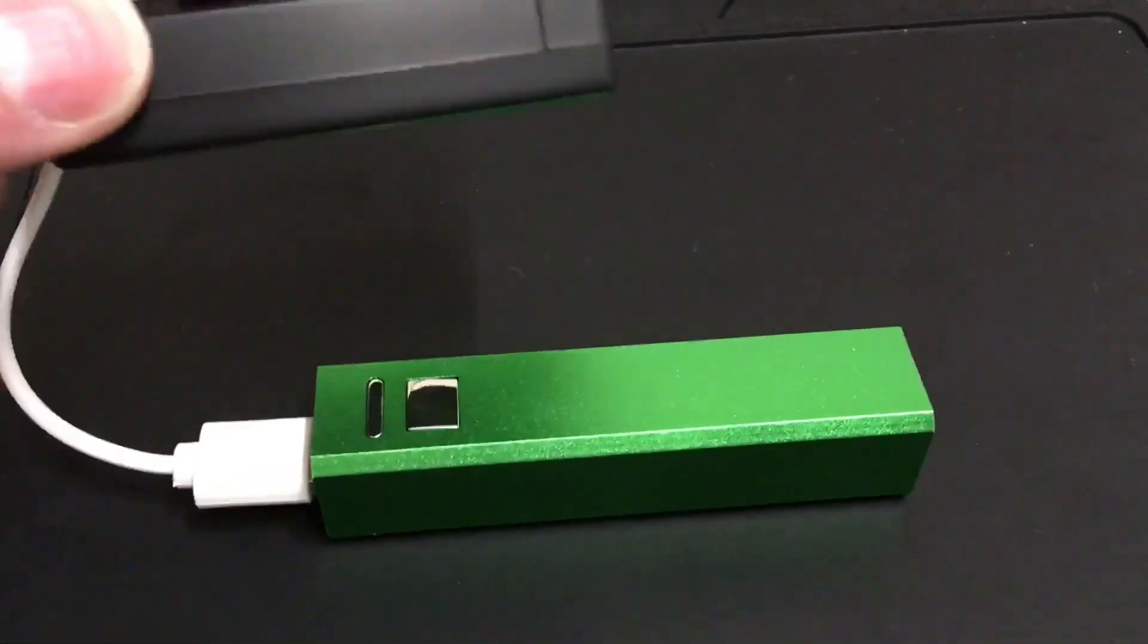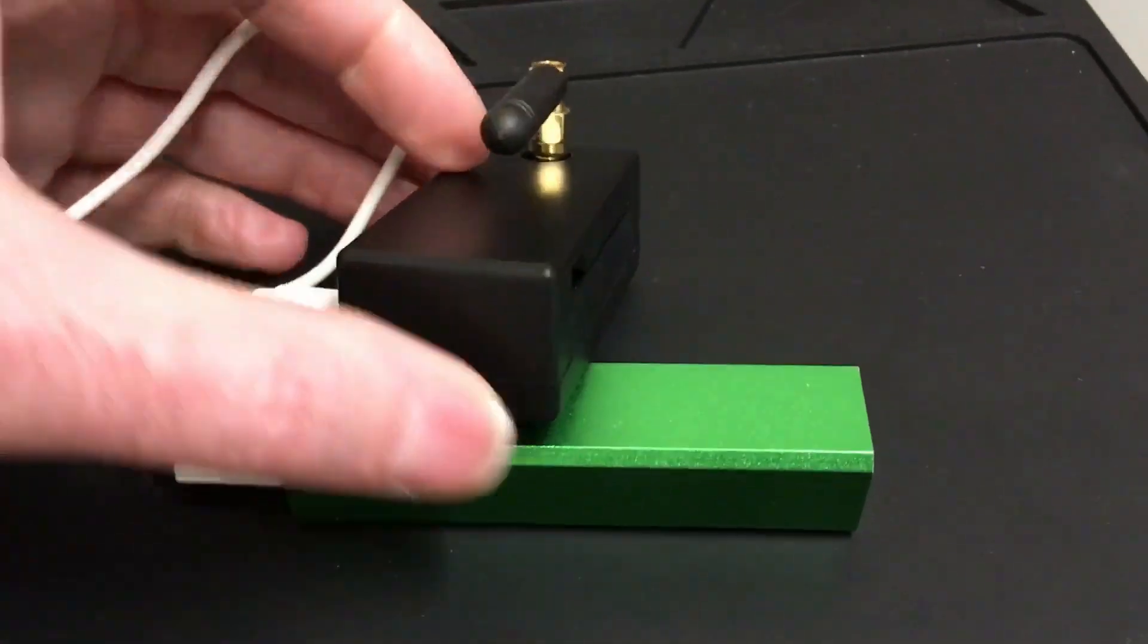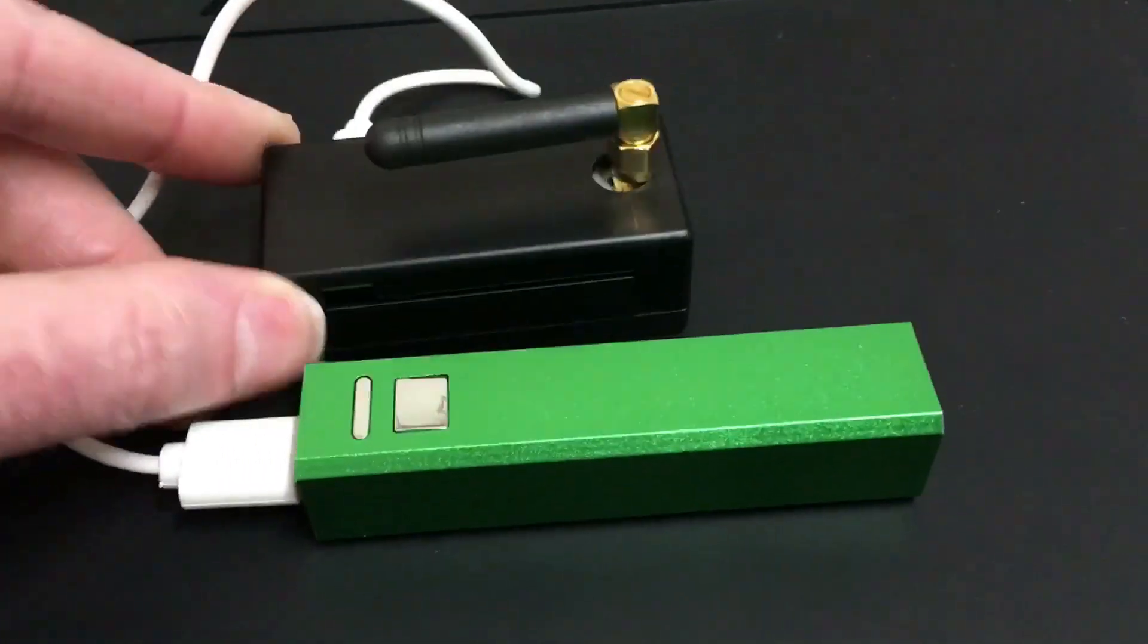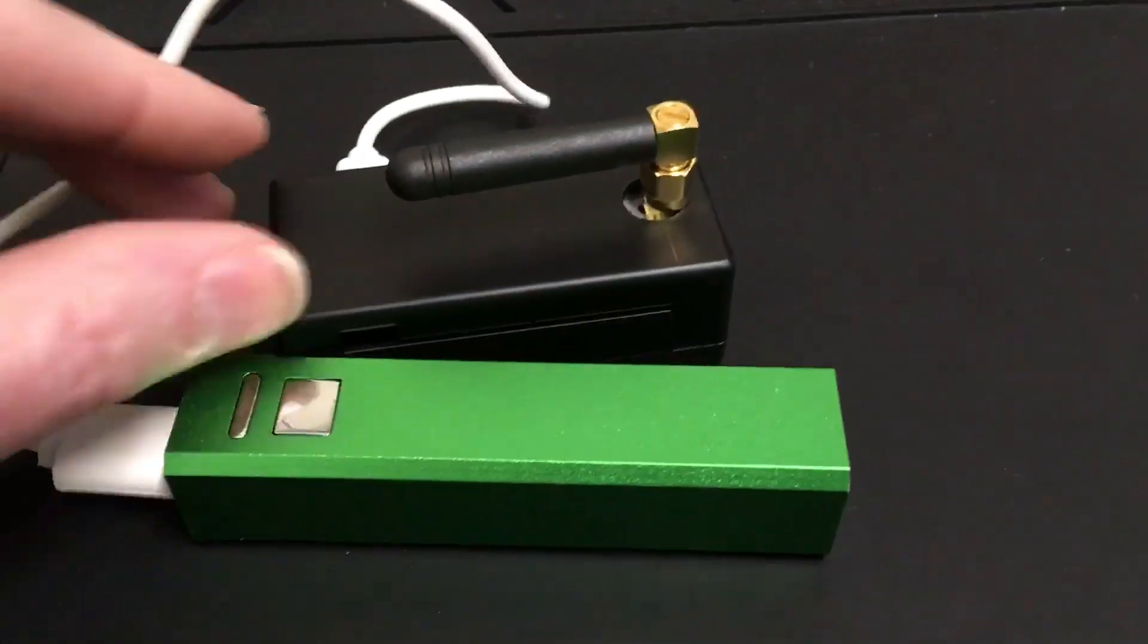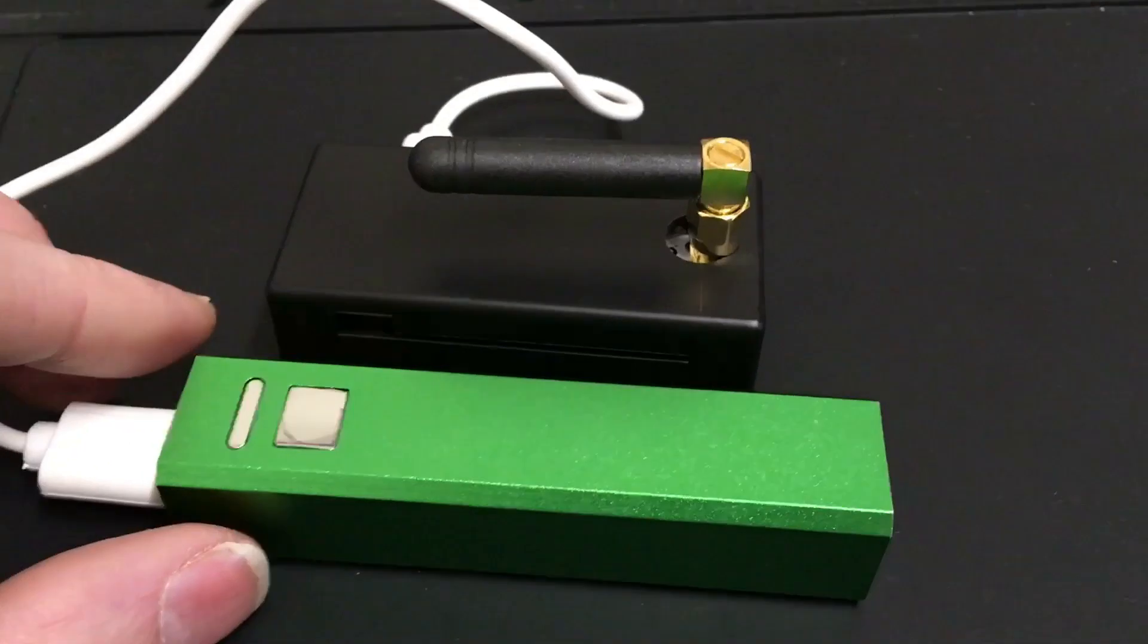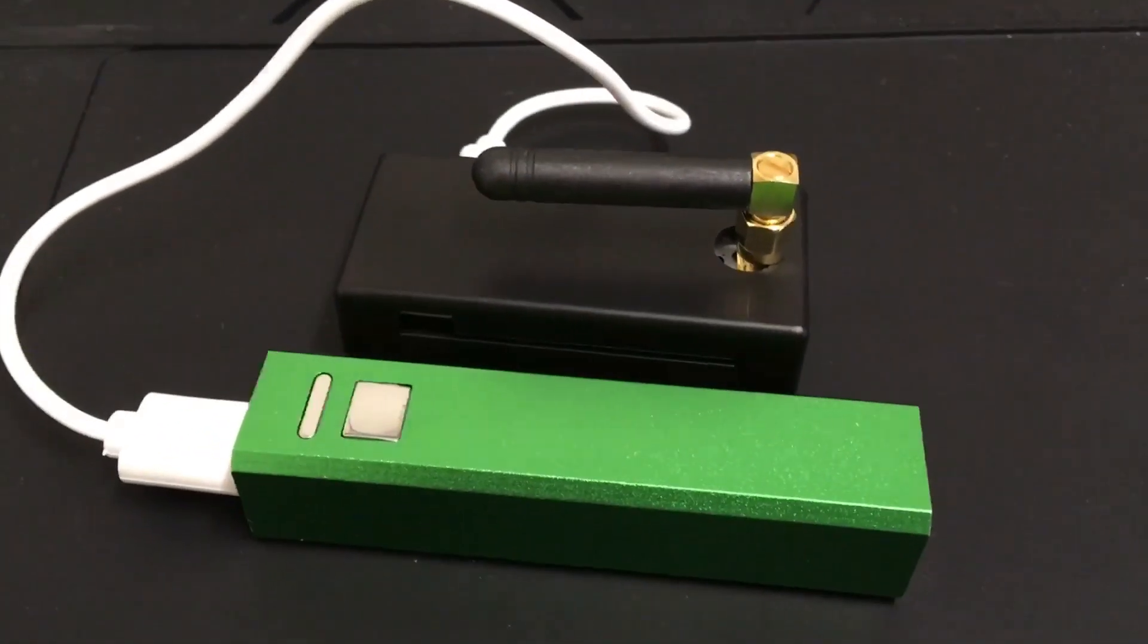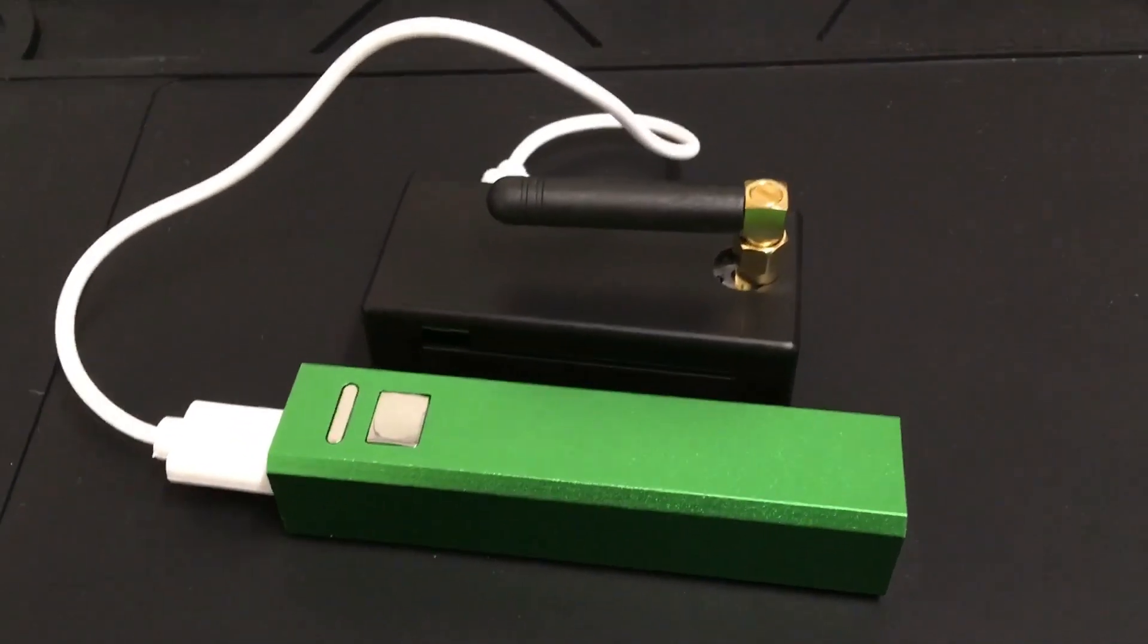The reason it's so high is there are two boards in this box. I'll show you in the next video. This is a Zoomspot. It will do P25, Fusion C4FM, D-Star, and DMR, and it's running Pi-Star.